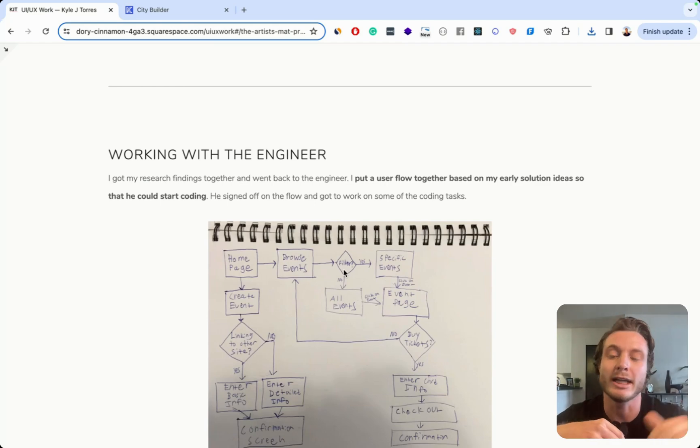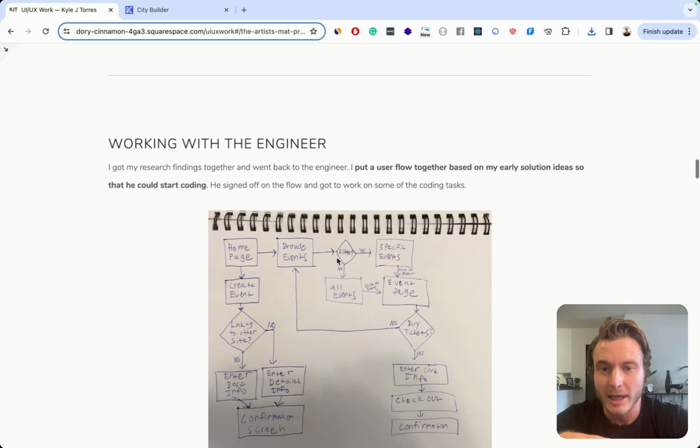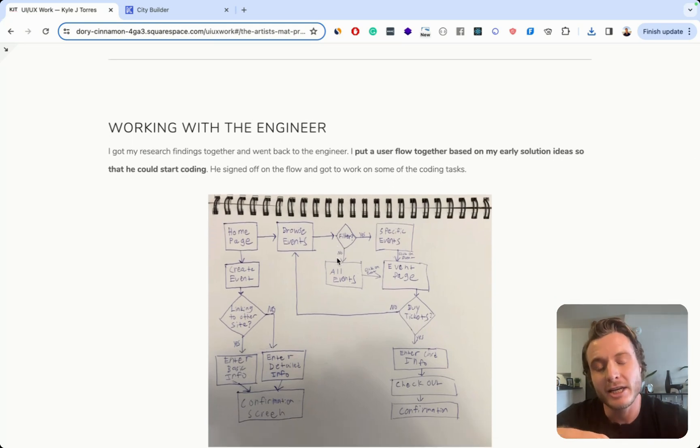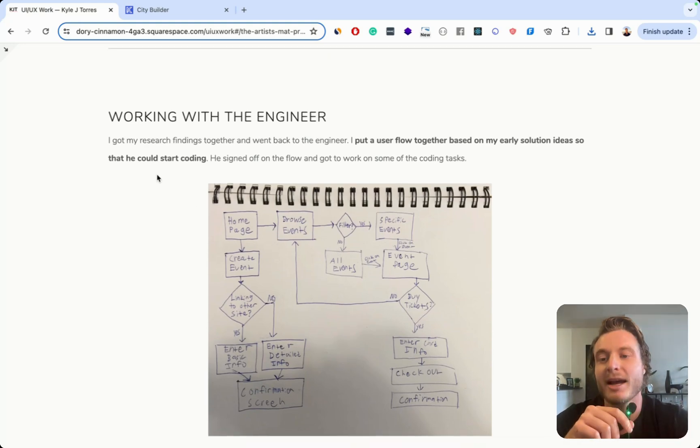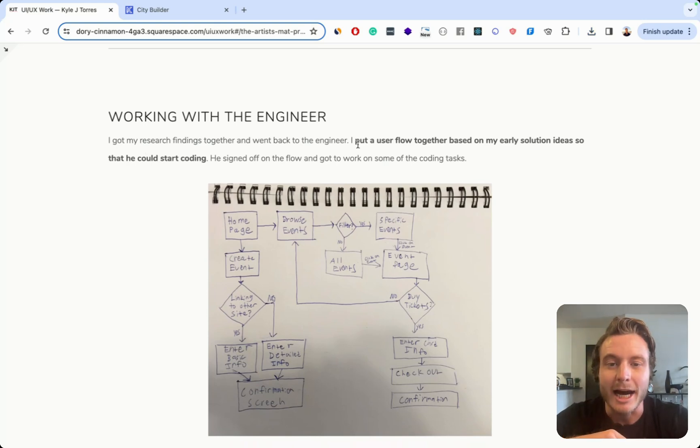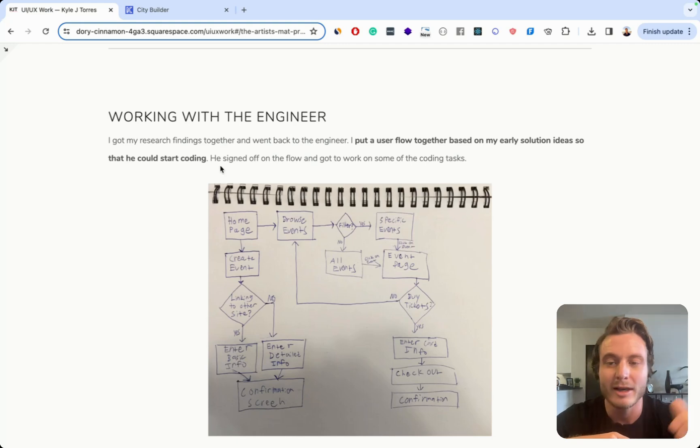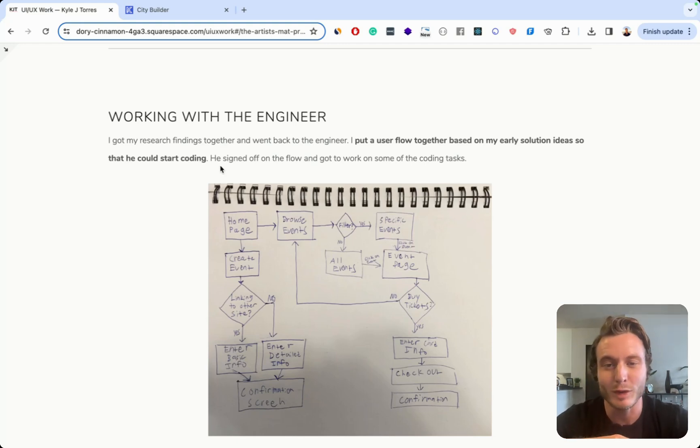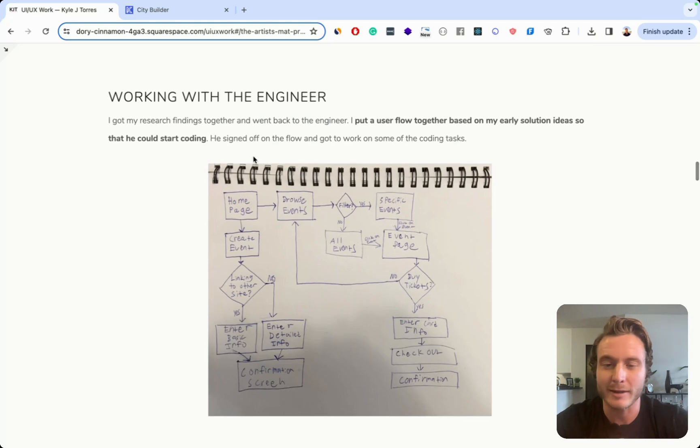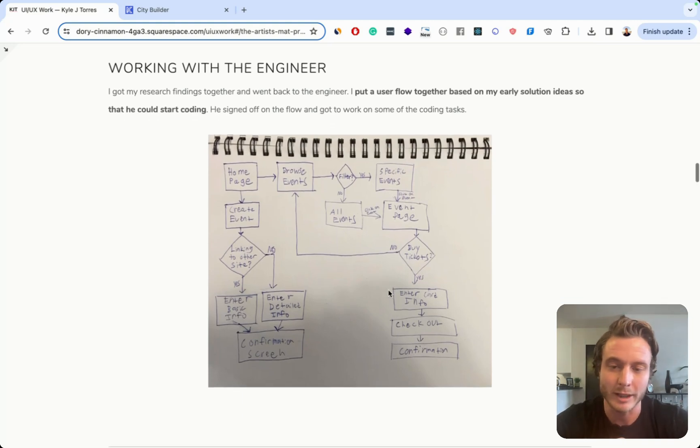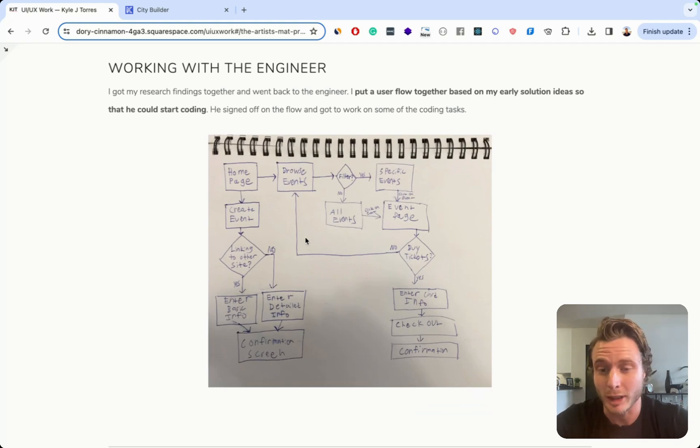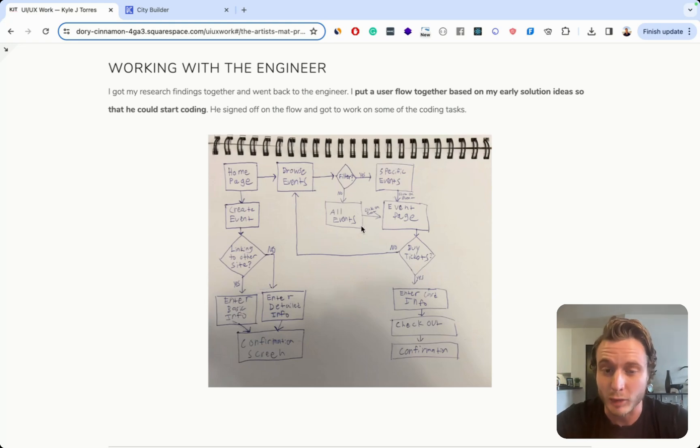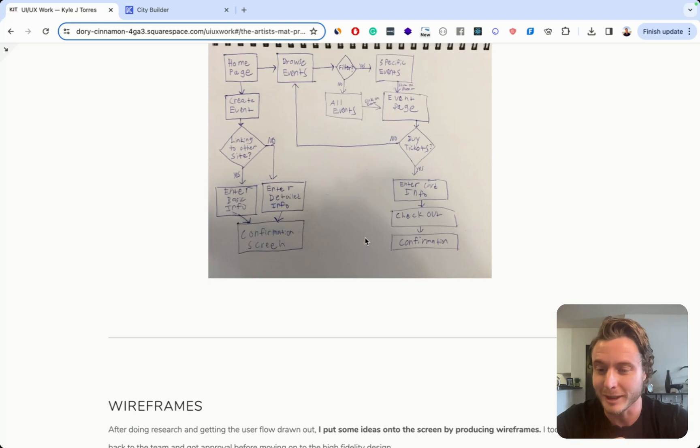Now we have this section where I talk about how I worked with the engineer to put together the final user flow. And in here, I say probably the worst thing in this entire portfolio. I say I got my research findings together and went back to the engineer. I put a user flow together based on my early solution ideas so that he could start coding. Basically saying that I did absolutely nothing with the research and I just went with my first assumption. So just absolutely a terrible section here. And then below I show my user flow where it's in my bad handwriting. This definitely should have been something I made in Figma since I don't have great handwriting. So this shouldn't be something just clearly on display.